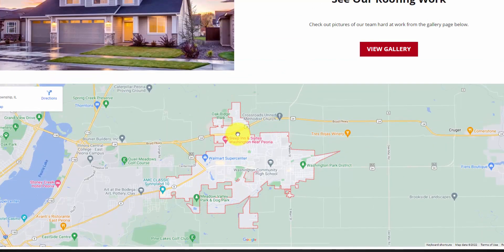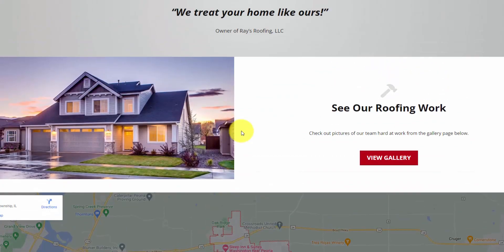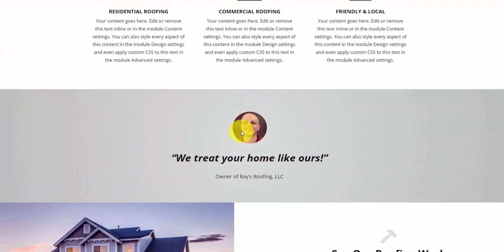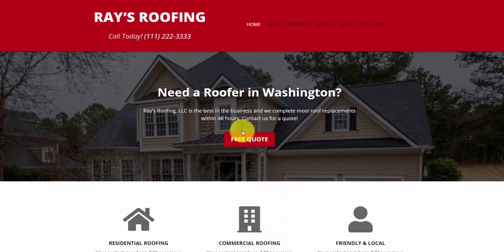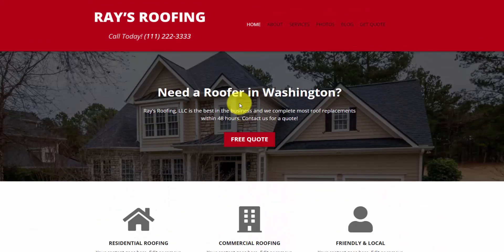And by the way, the last tutorial that I released was building this entire business template using Divi, which is one of the most popular drag and drop builder themes out there. So if you want to check that out, I'll link it up in the top right.